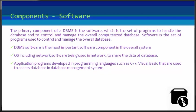Operating system, including network software being used in the network to share the data of the database among multiple users. Application programs developed in programming languages such as C++, Visual Basic that are used to access database in database management systems. Each program contains statements that request the database management system to perform operations on a database. The operations may include retrieving, updating, deleting, and other things.